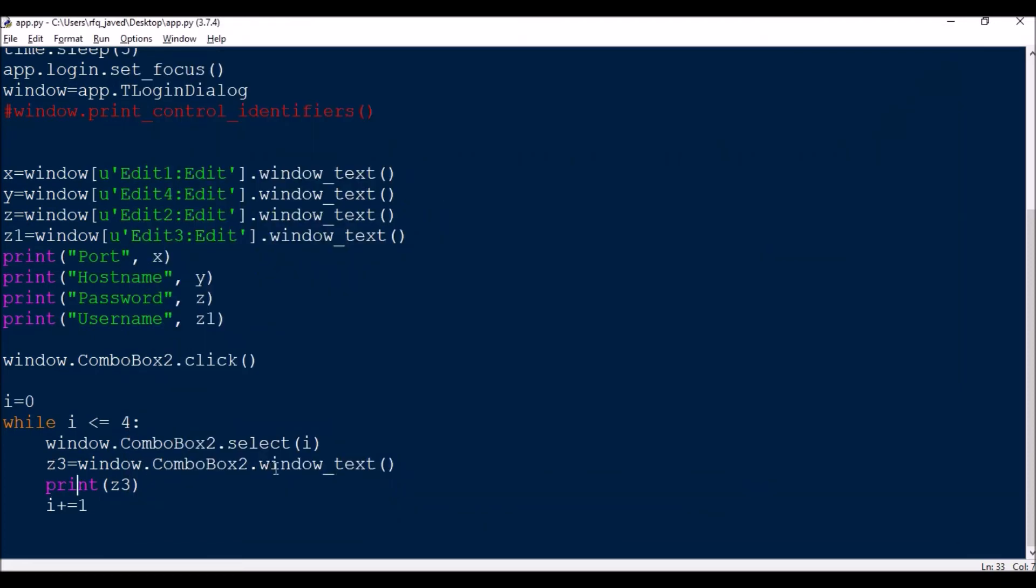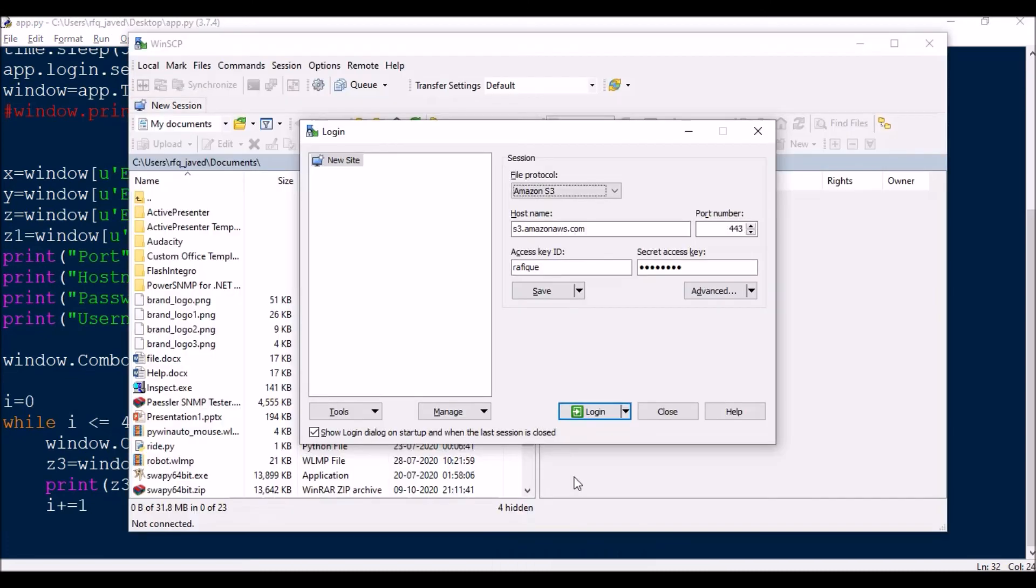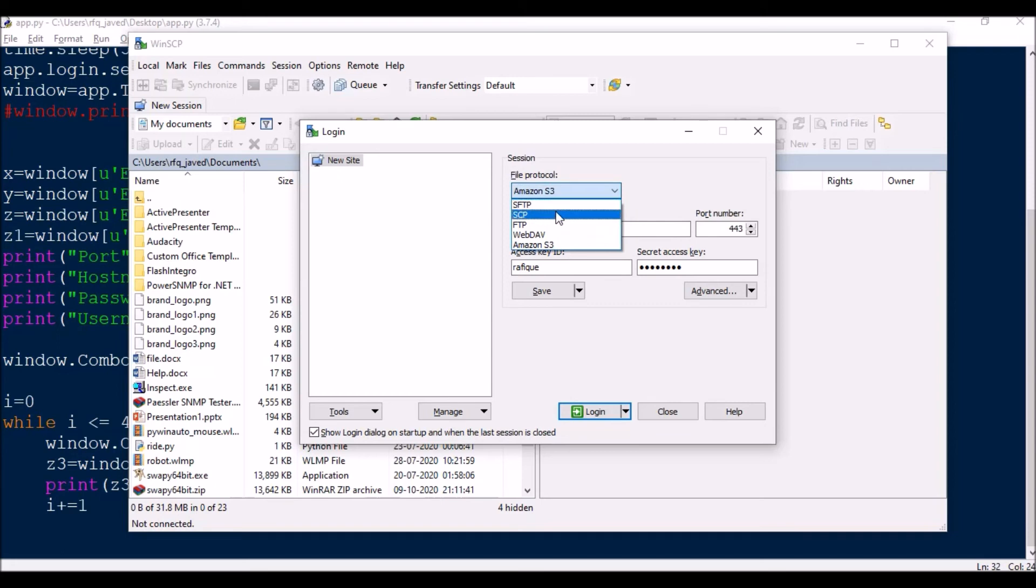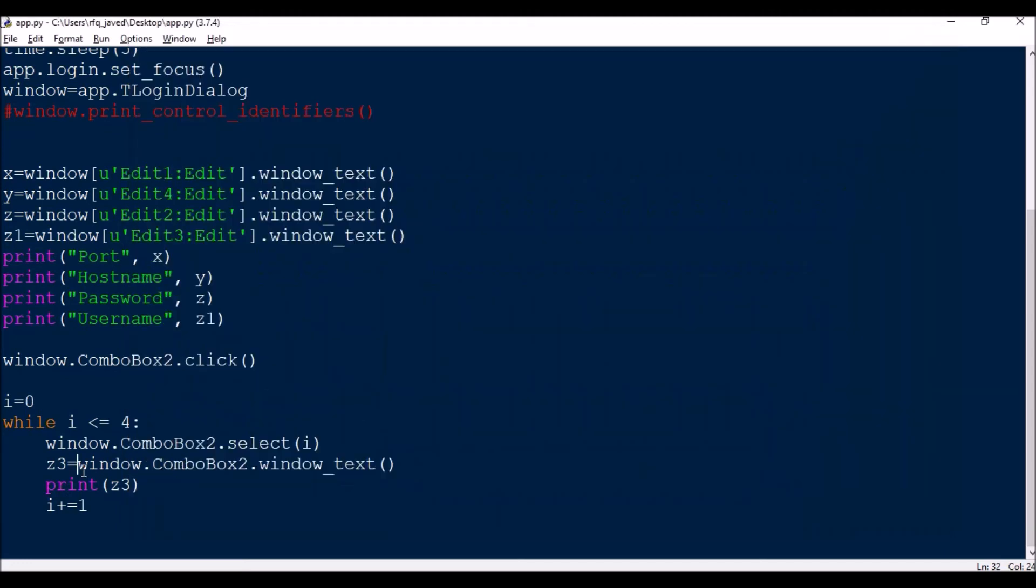This keyword will be extracting the highlighted text. Once it selects and highlights the item, we will be printing that item, then i plus equals 1, incrementing by 1 every time. Let us run the code and see.